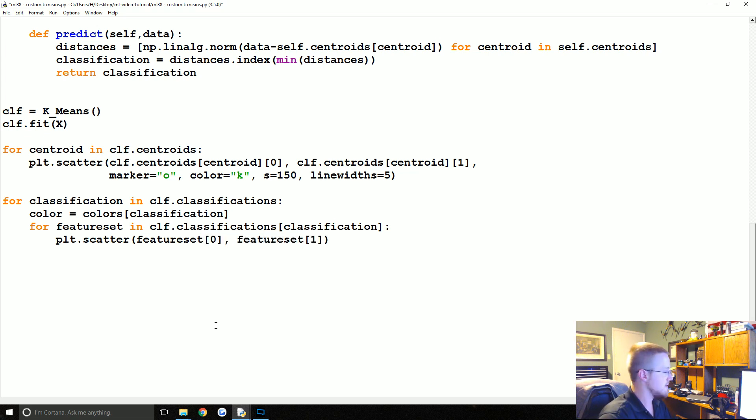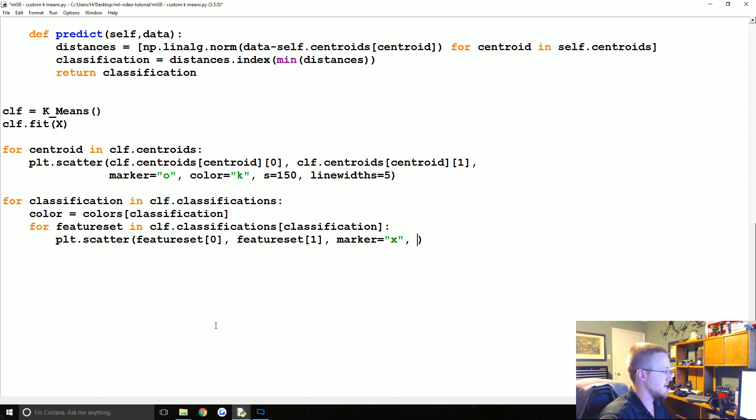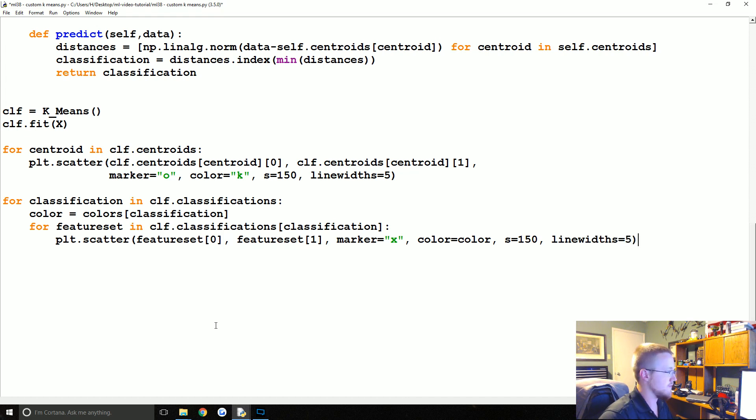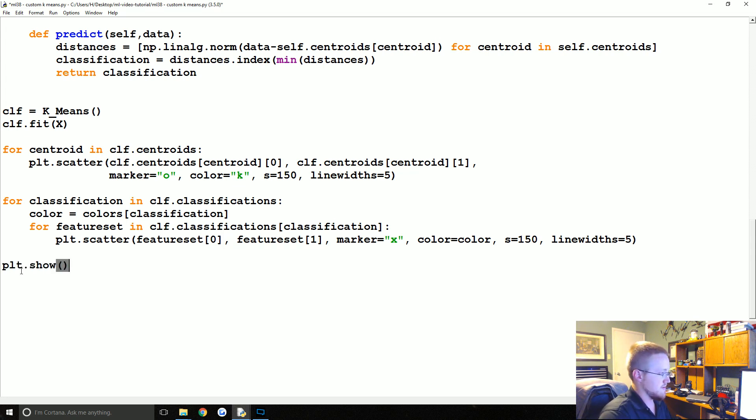And then finally we're going to say for classification in clf.classifications, the color of that classification will just be colors and then that classification, easy enough. Then we're going to say for each feature set in clf.classifications classification, this is ripe code for some typos I'm just saying.